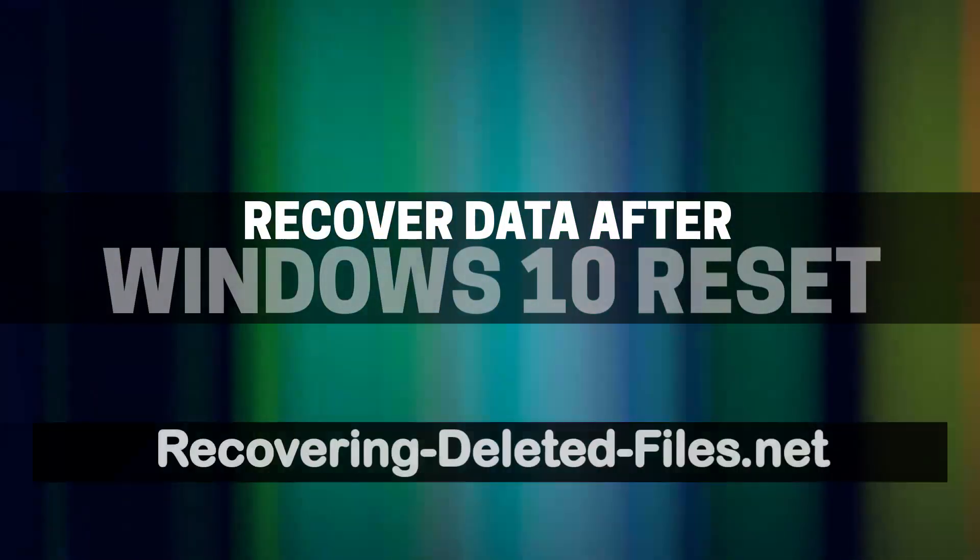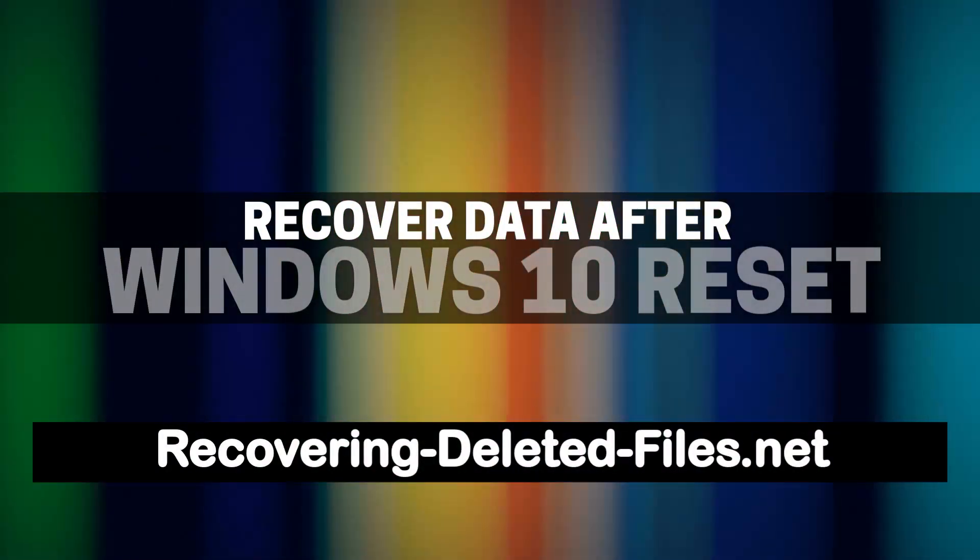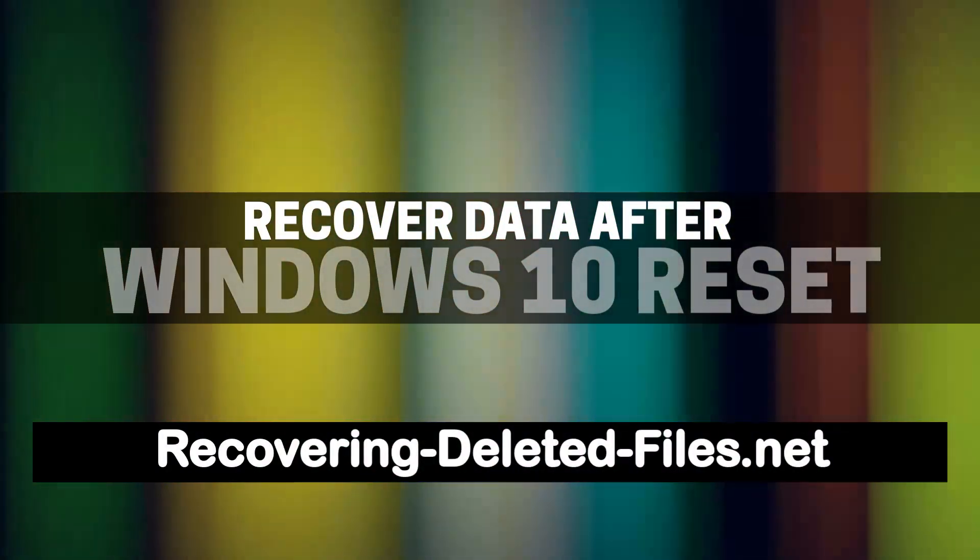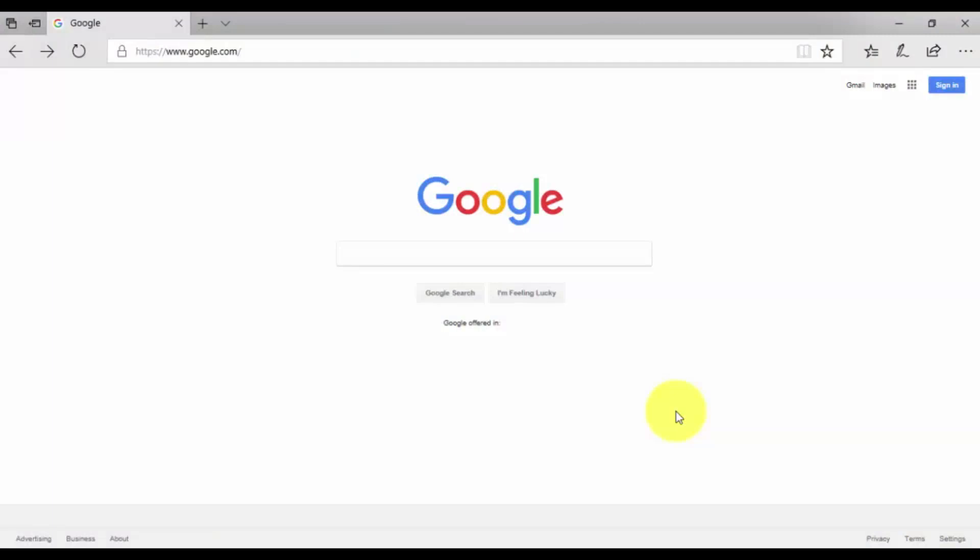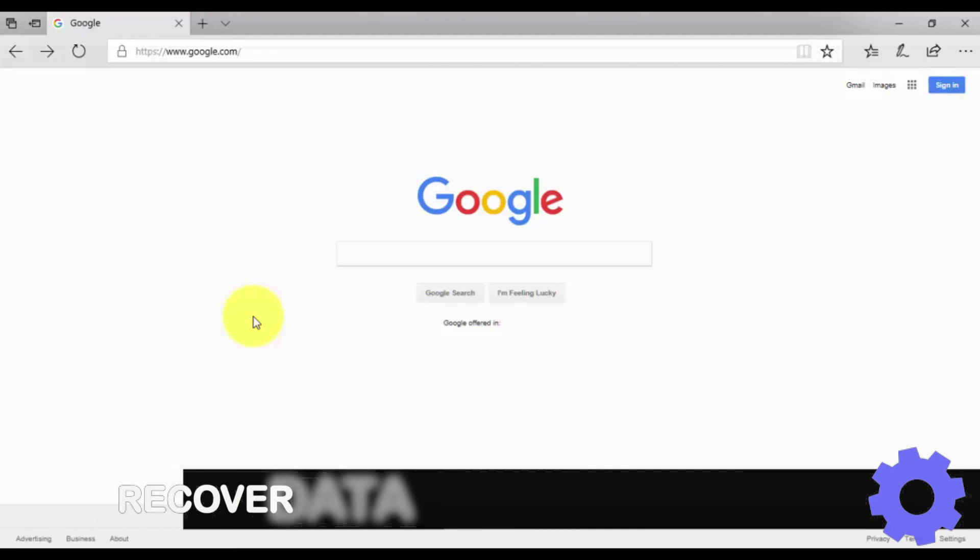In this video, I'm going to show you how to recover data after performing a Windows 10 reset. Recovering your files is possible, even after your hard drive crashes or a recycle bin is emptied.